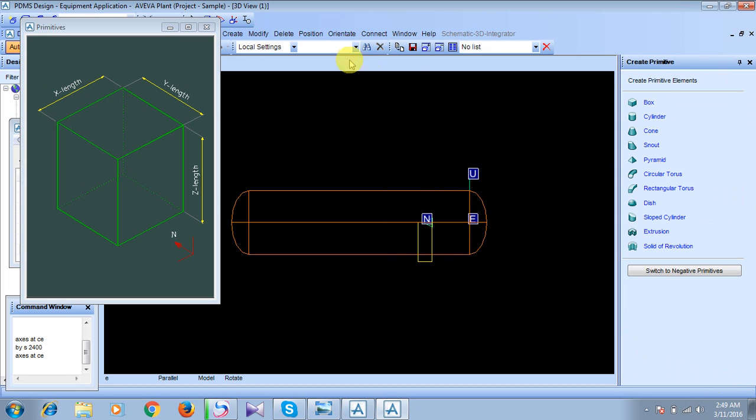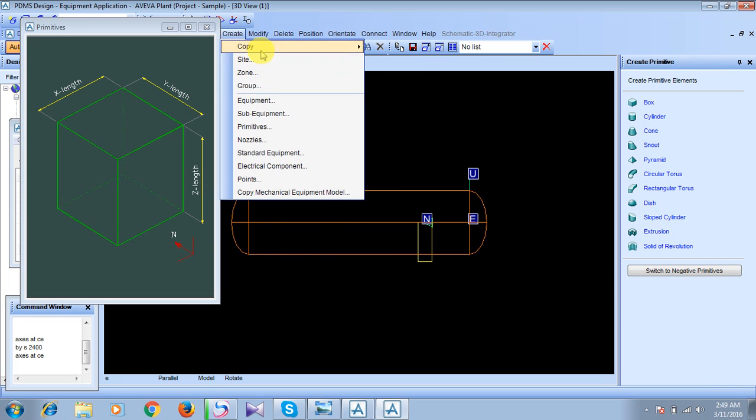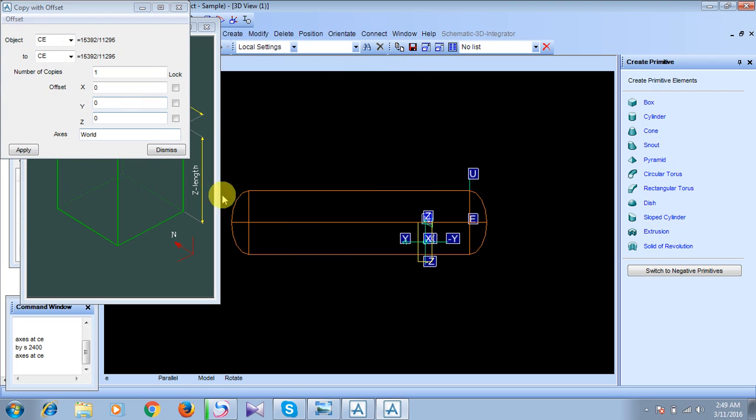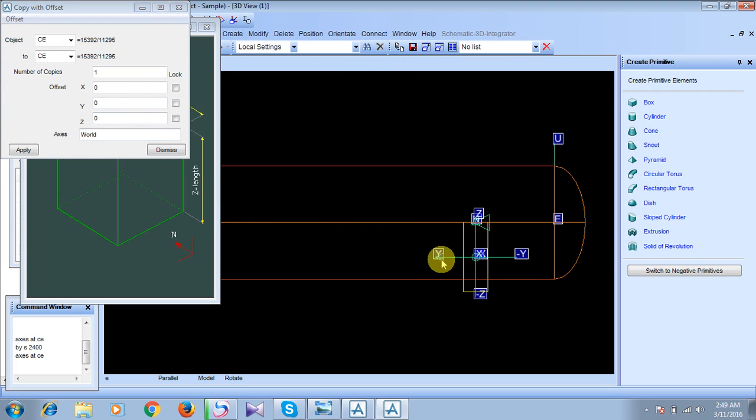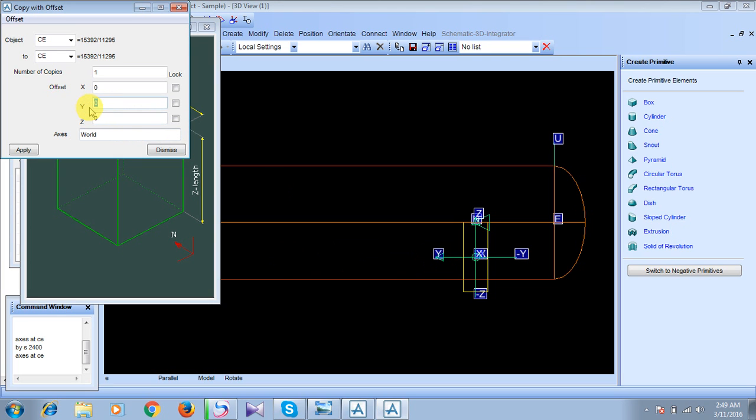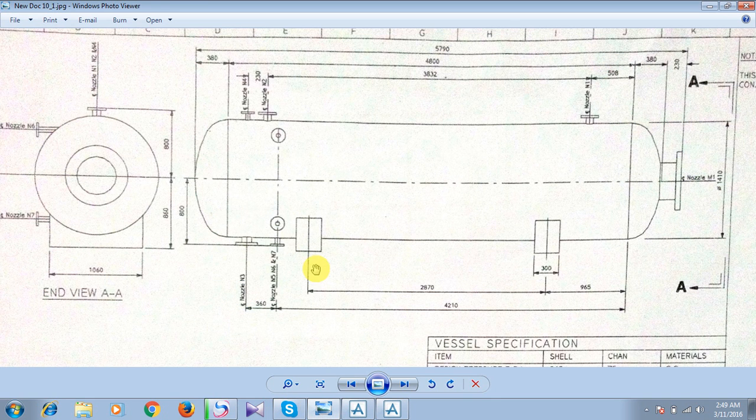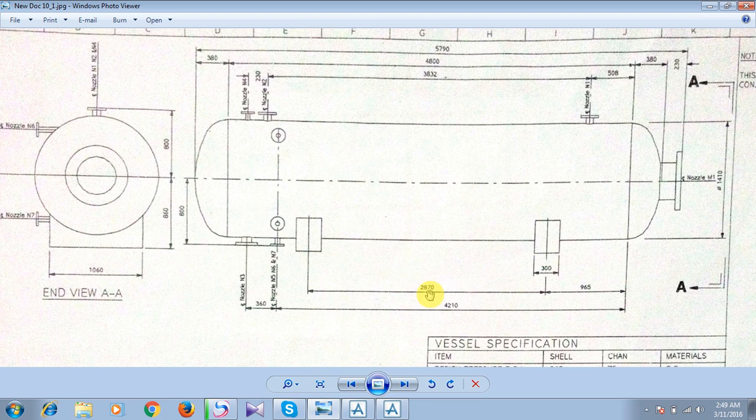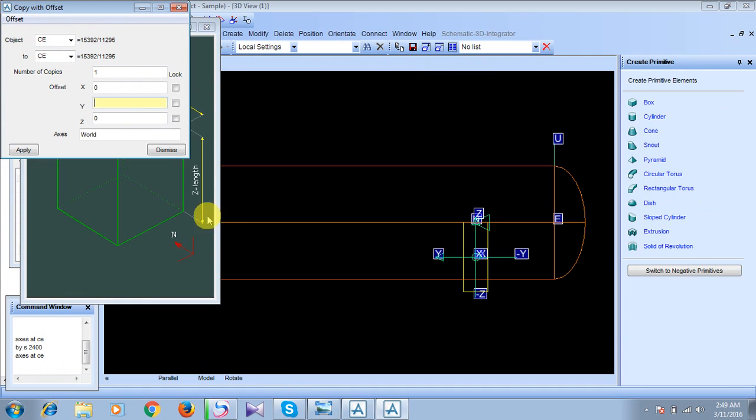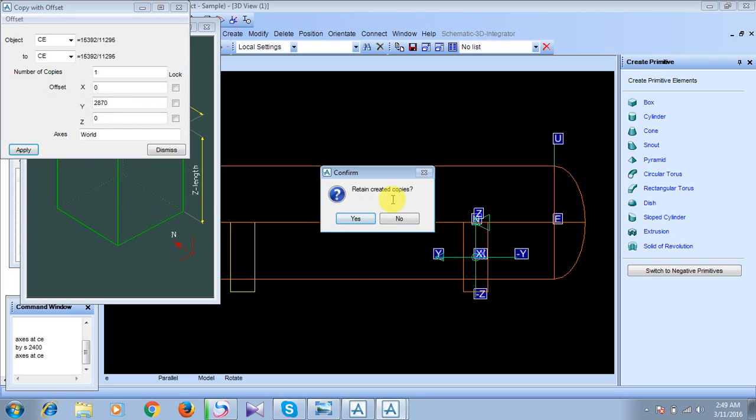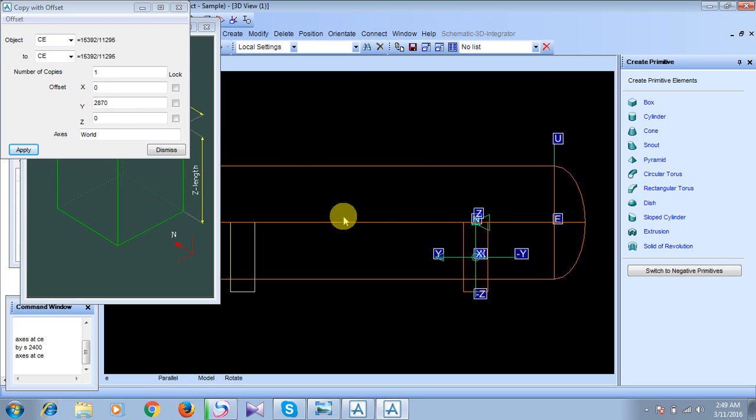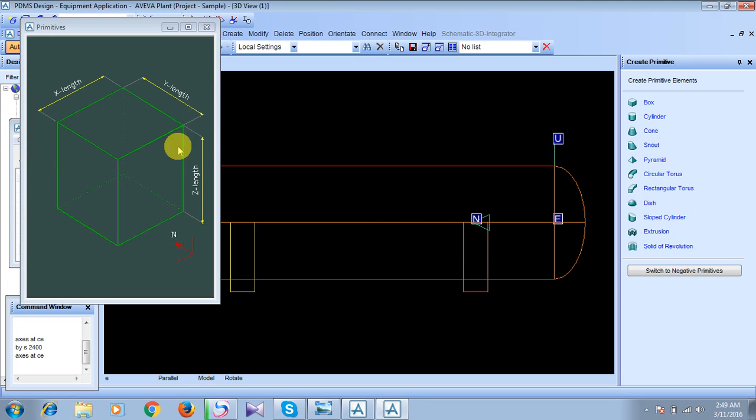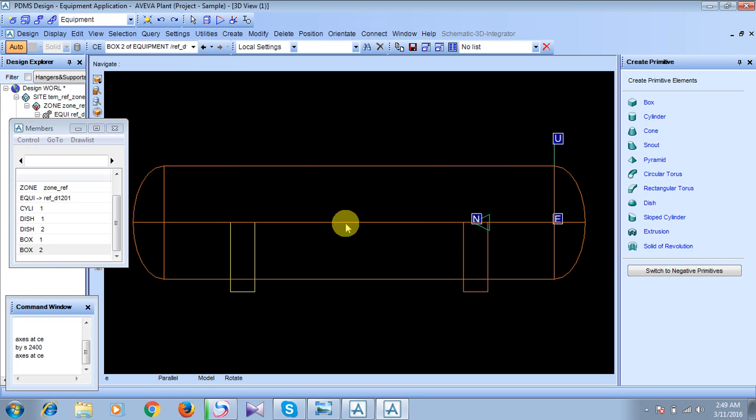And now we have to create one more box here. So we will go to create, then copy, then offset. The direction this way is Y direction. So we are going to take offset in Y direction, and that is of the length. See the distance between these two boxes is 2870. So we will take this distance as the offset. We will write 2870 and press enter. And apply. Retain copies? Yes, I do want to retain these copies. Press yes. Dismiss.